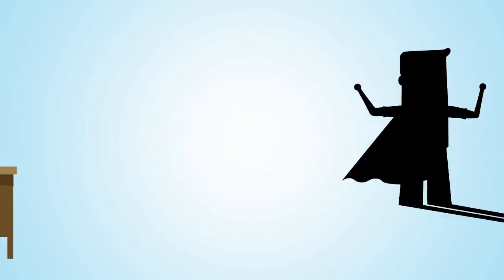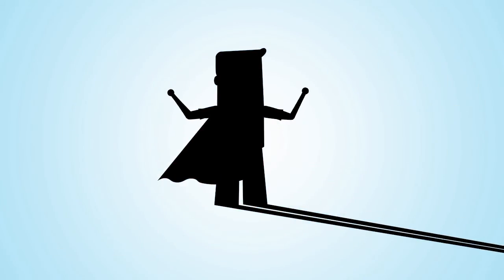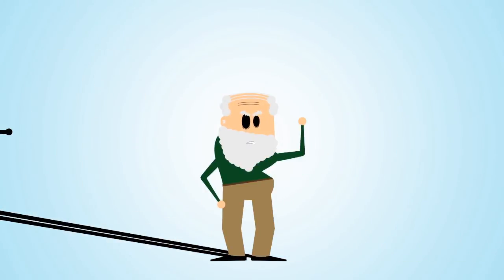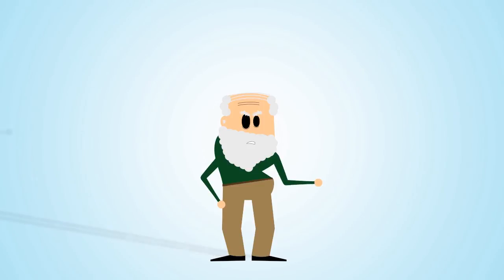There is only one employee in the entire company that can help Bob manage all the Excel sheets and their consequences. He has worked at the company since the beginning of time and is therefore practically a wizard.